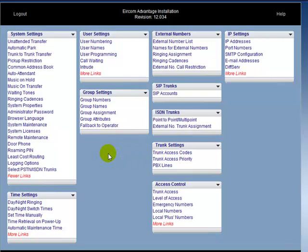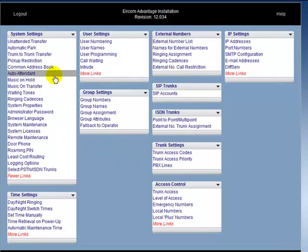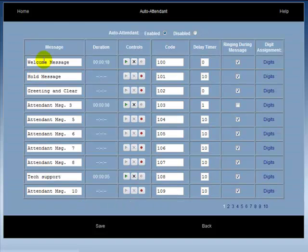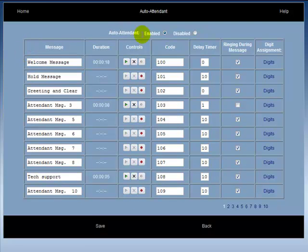To enable the Auto Attendant, click on Auto Attendant under System Settings. This is the Auto Attendant main menu. In order to enable Auto Attendant, you must first check the box beside the Enabled field.